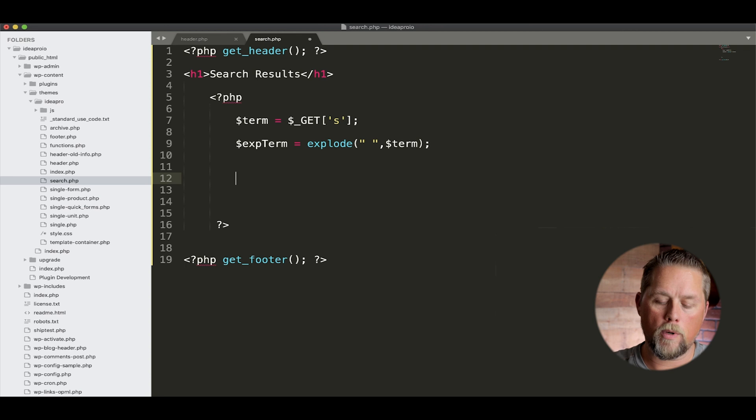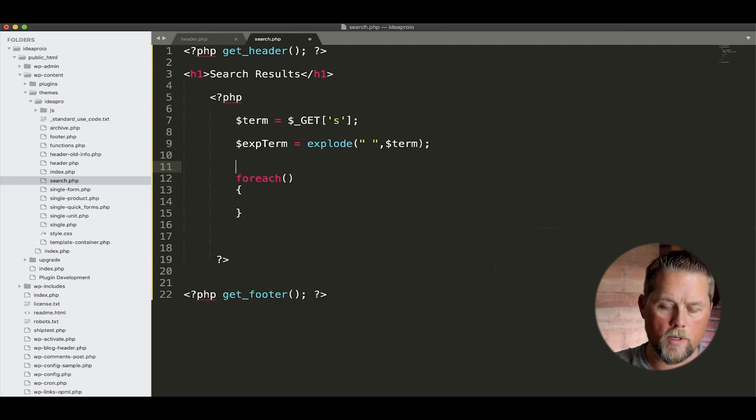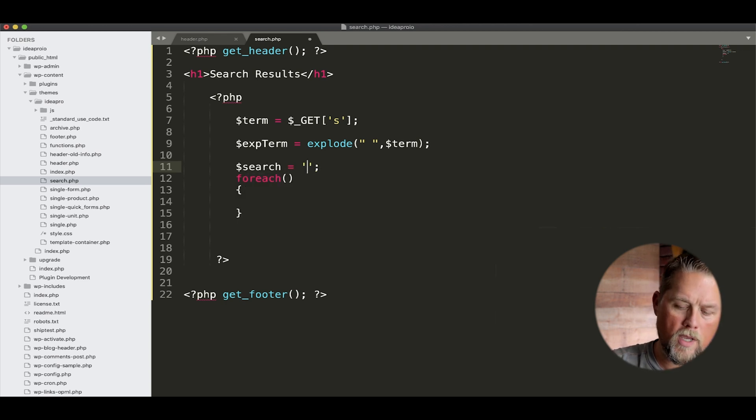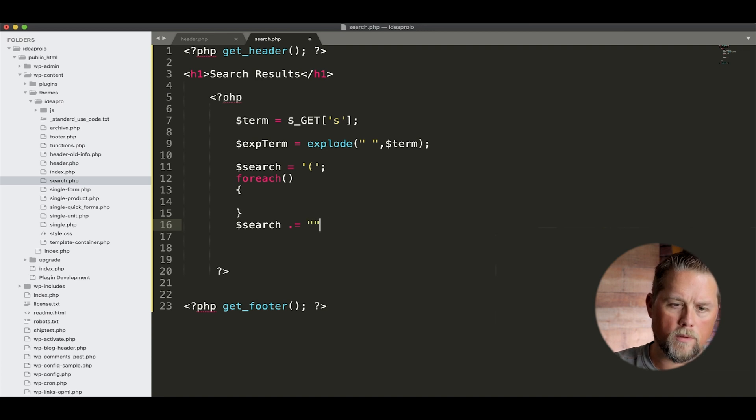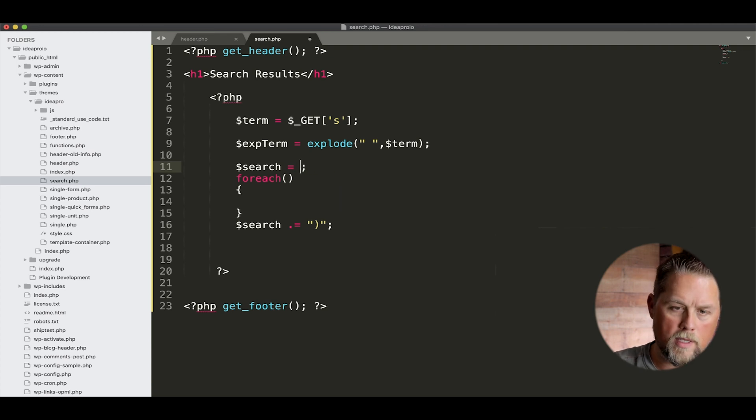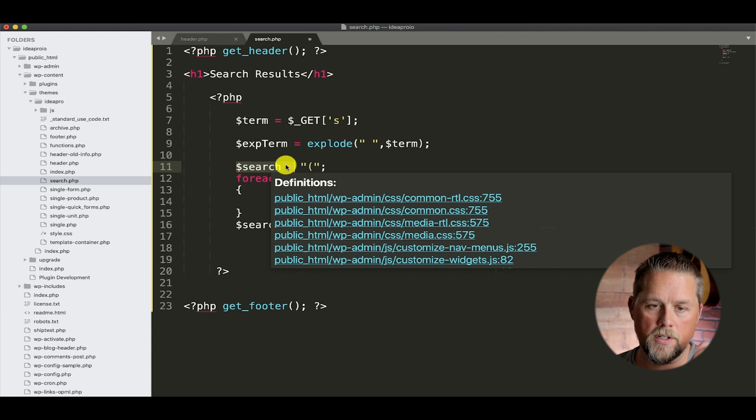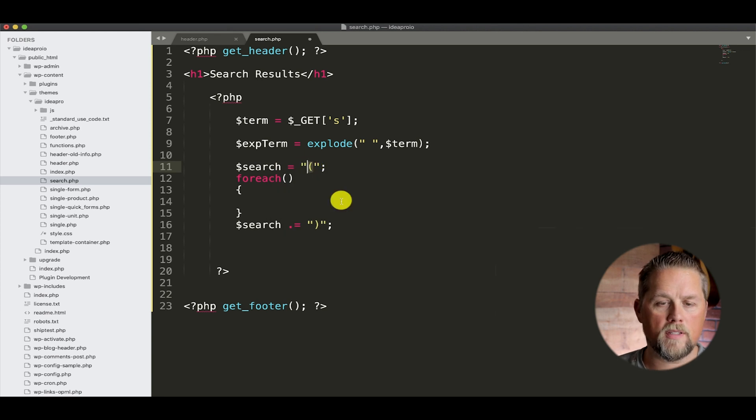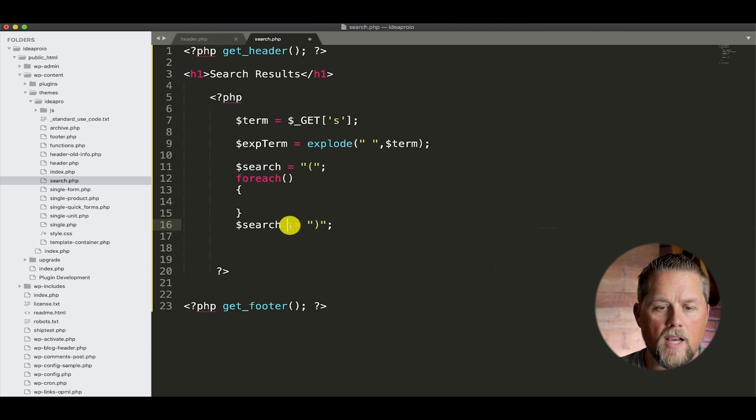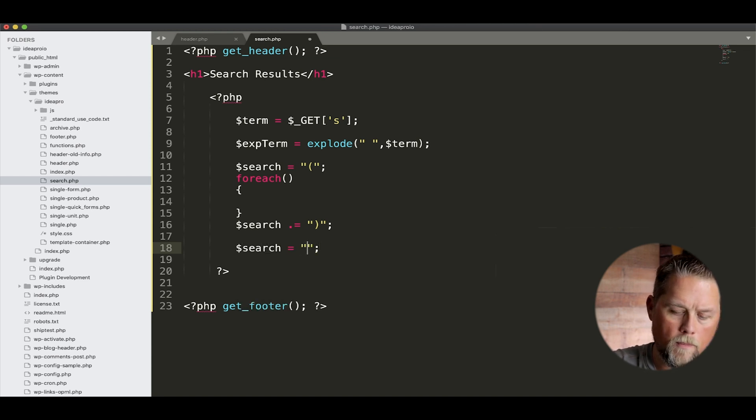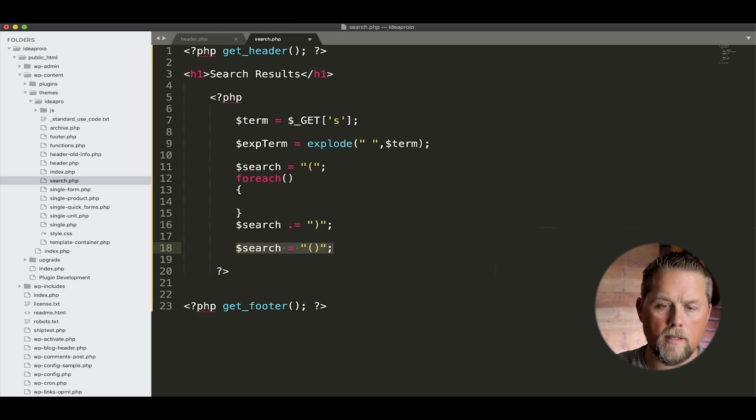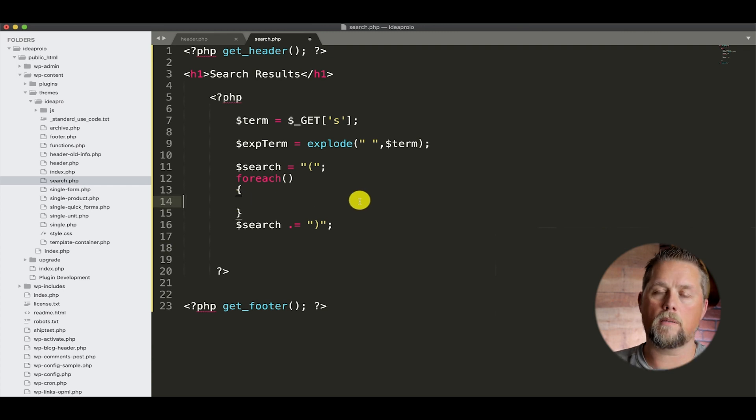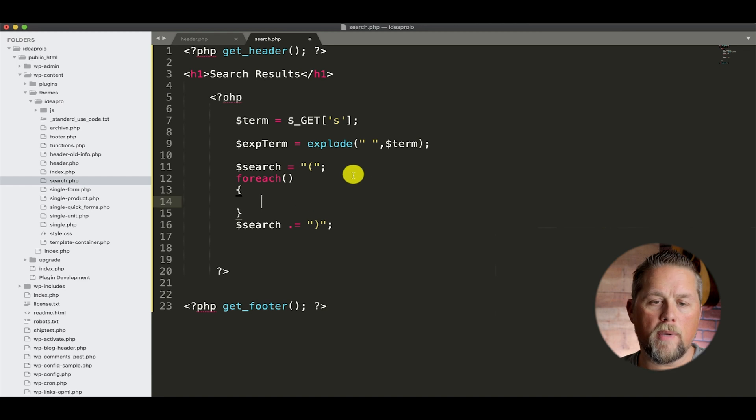So we're going to get rid of that. Now what we want to do is we want to say for each, and right above this we're going to do search equals, and we're going to do an open parenthesis. Down here we're going to do search dot equals. We're actually going to use double quotes on these. So search here - we've created a variable called search, and we've opened a parenthesis inside of that string. Now this one here extends the search string. So that dot equals means it's going to add it to this search term.